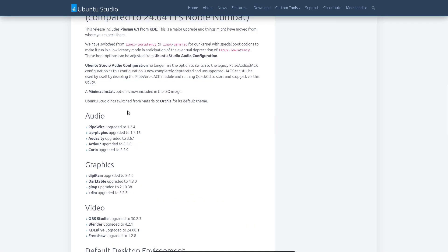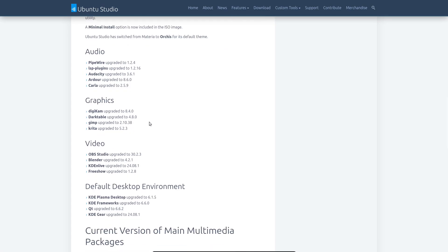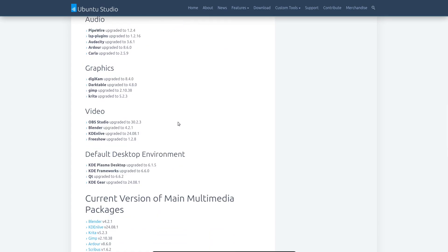And these include things like, on the audio side of things, Pipewire, the LSP plugins, Audacity, Ardor, and Carla. For graphics, Digikam, Darktable, GIMP, and Krita have all been updated. On the video side of things, OBS Studio, Blender, Kdenlive, and FreeShow have been updated. And then things for the desktop environment, KDE Plasma, the actual desktop environment has been updated. The framework, Qt, and KDE Gear has been updated as well.